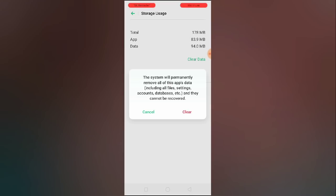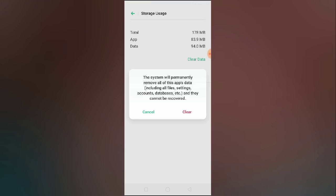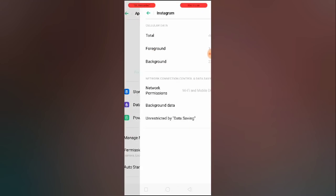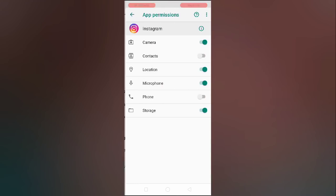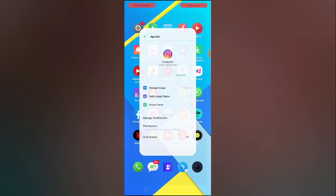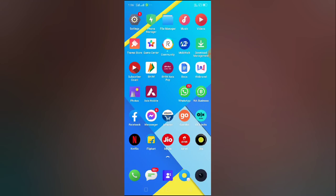Clearing the data doesn't mean your posts and photos will be deleted from your Instagram account — it simply means you will be logged out. Your saved login details will be removed and you'll need to re-login, that's it. After clearing data, go to Data Usage settings, allow Wi-Fi and mobile data, then go to Permissions and allow all permissions. Then open Instagram, go to your story, and check if the music option is fixed.